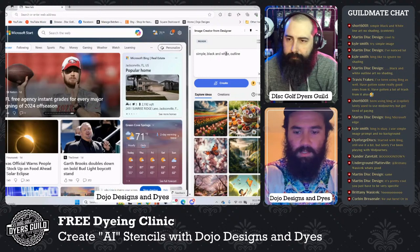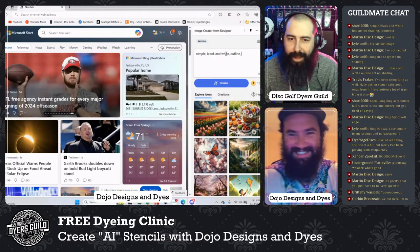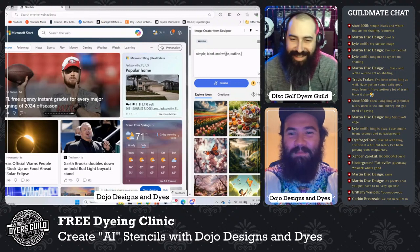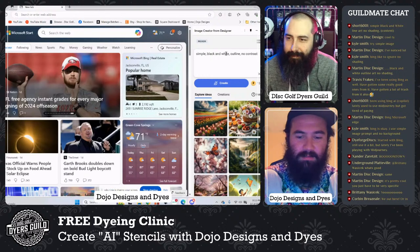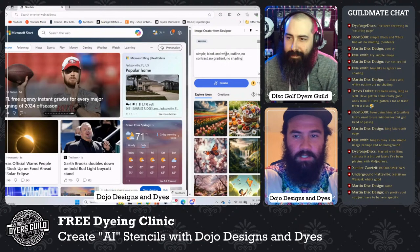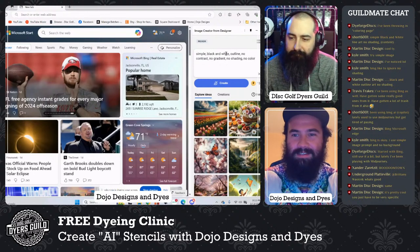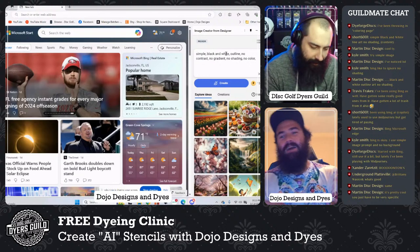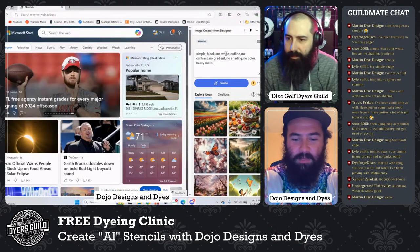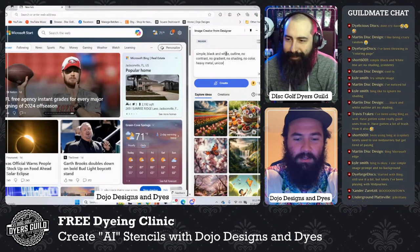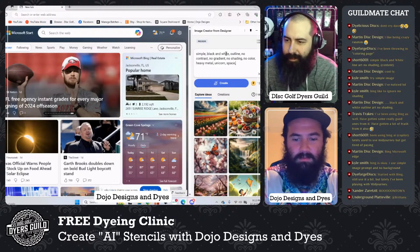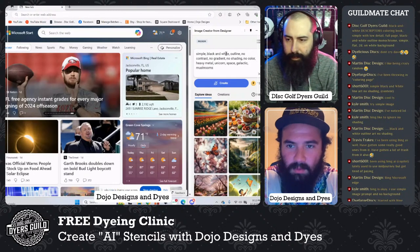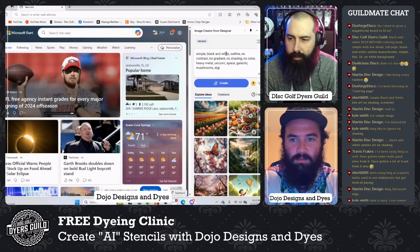I'm not doing full sentences. The prompt is: simple, black and white, outline, no contrast, no gradient, no shading, no color. Then we add: heavy metal, unicorn, space, galactic, mushrooms, and digital art style.